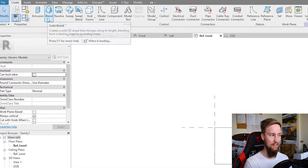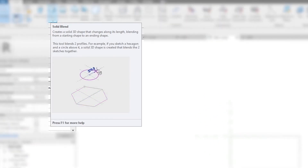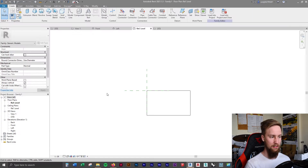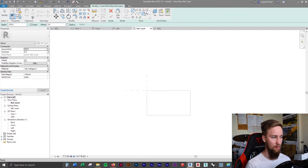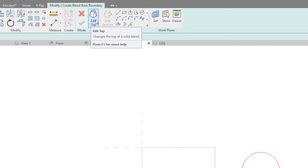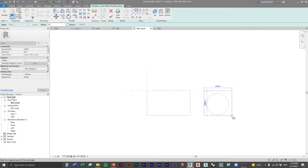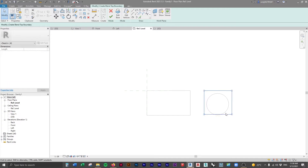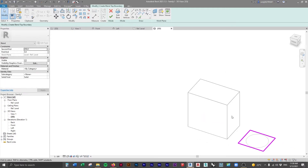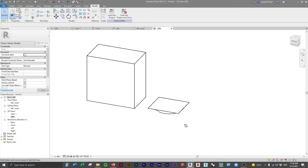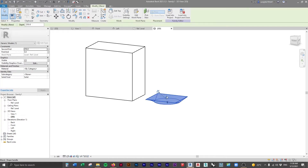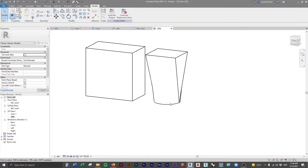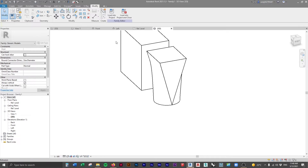Coming back to the Create tab, you have the Blend tool. This creates a solid 3D shape that blends from a starting shape to an ending shape — essentially an extrusion blending between two different profiles. If we click on Blend, we specify the first profile, which is the bottom. Let's make this a circle with a 1000 millimeter radius. Click Edit Top and make this a 2200 by 2500 square, moved over the top of the circle. In the 3D view, clicking Finish Edit Mode shows the circle profile blending with the rectangle — you can pull it up to see the full blend. Pretty cool, you can do a lot with that.